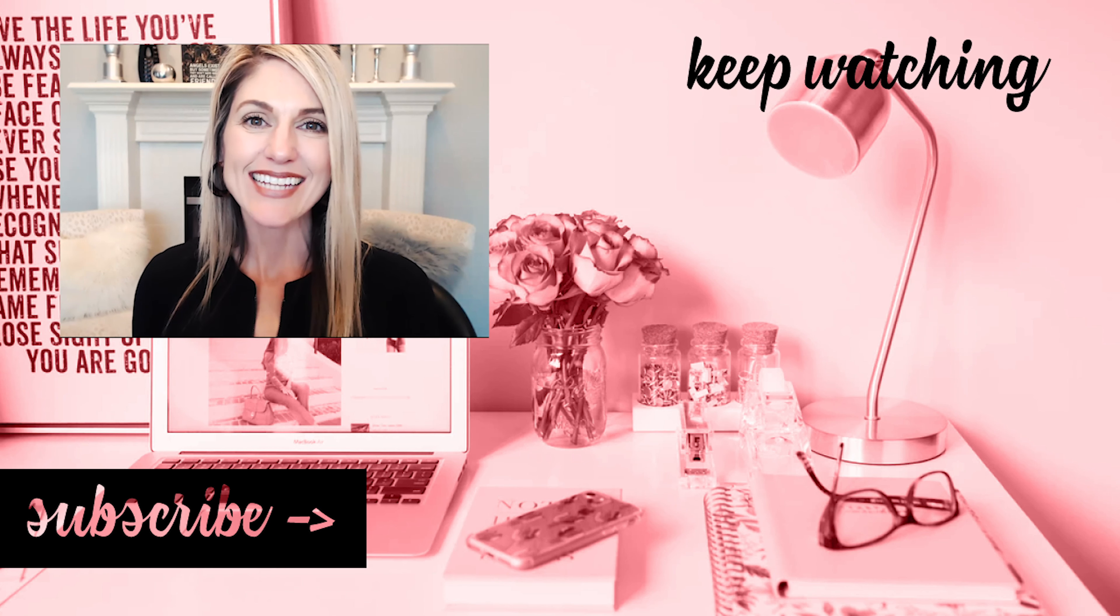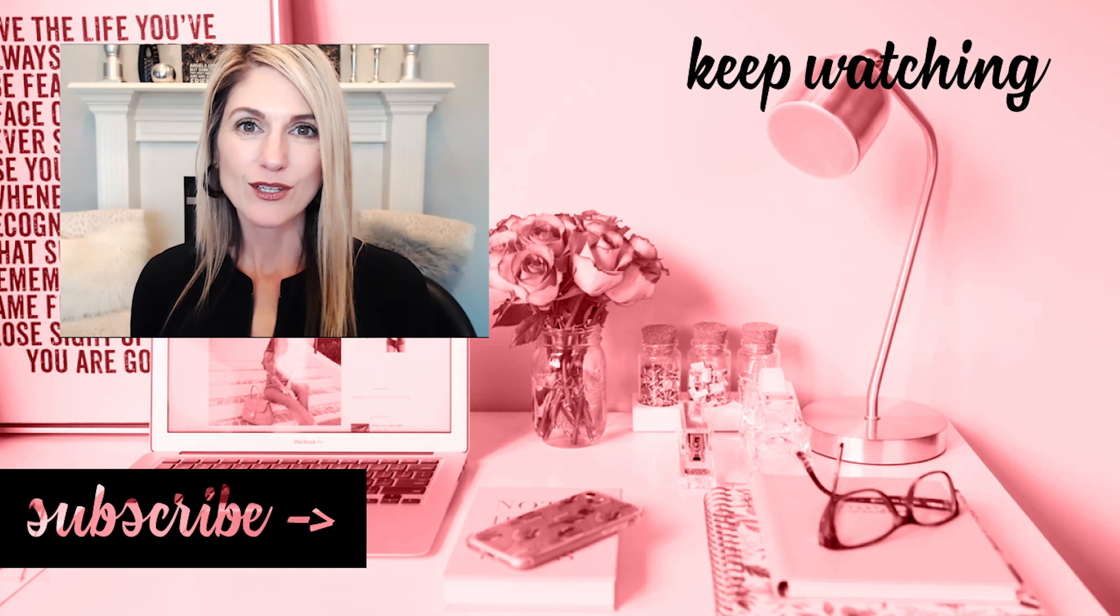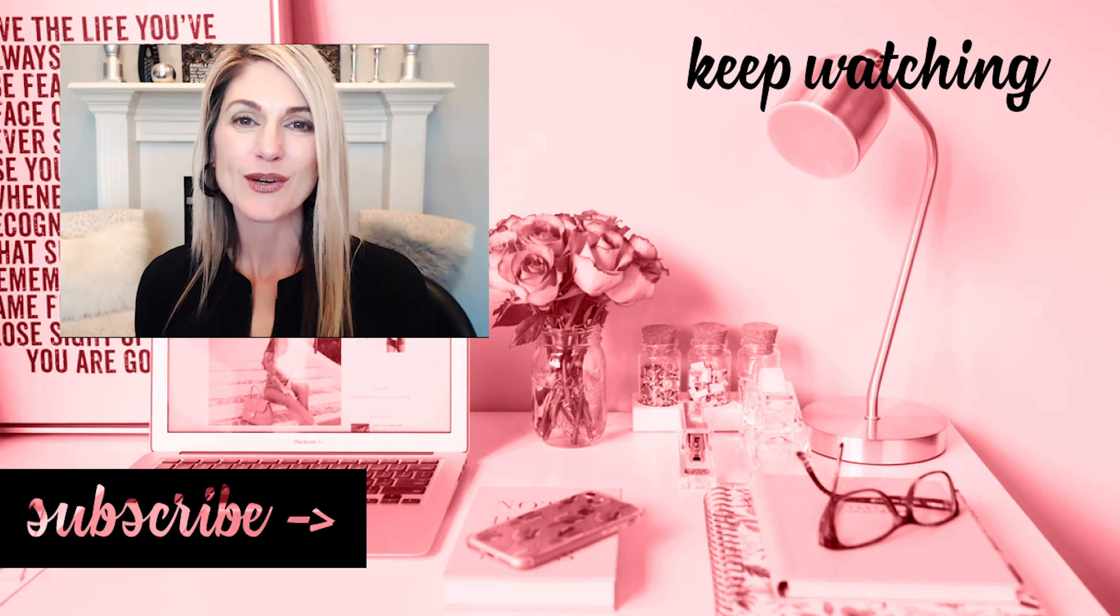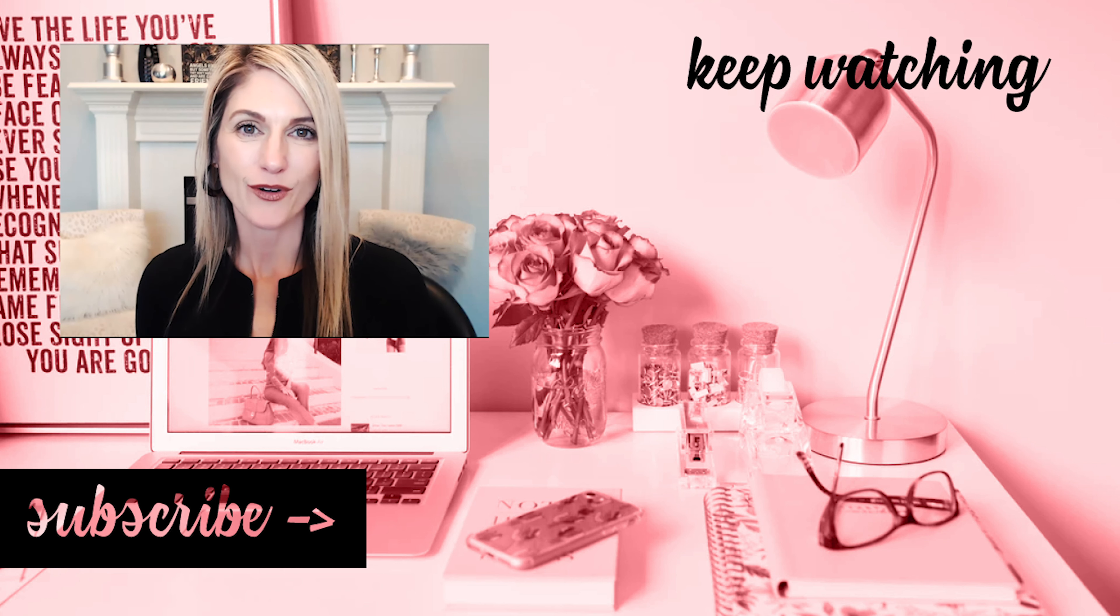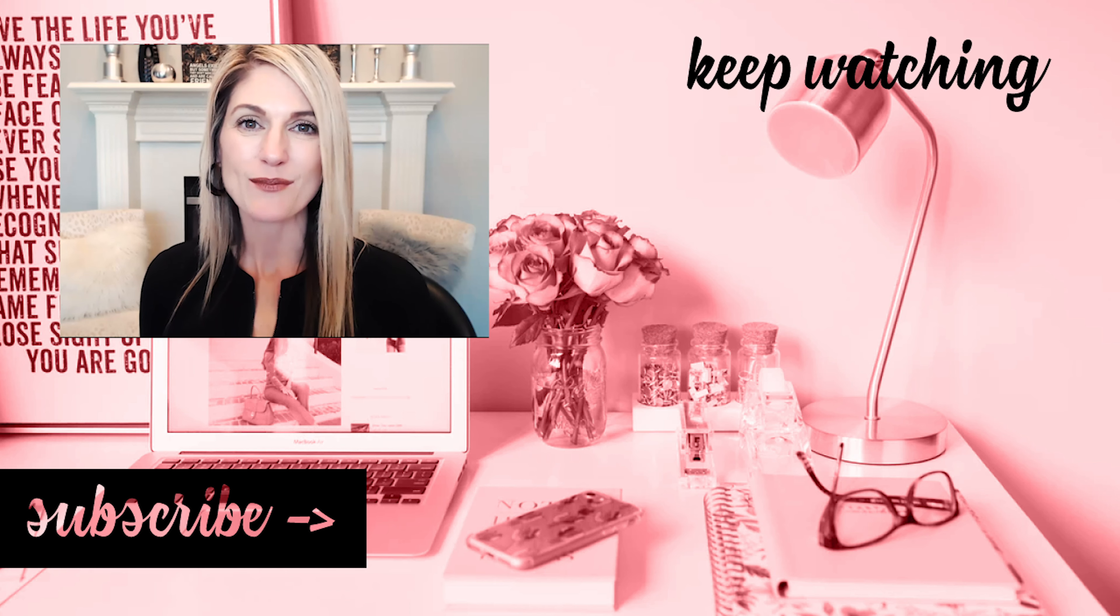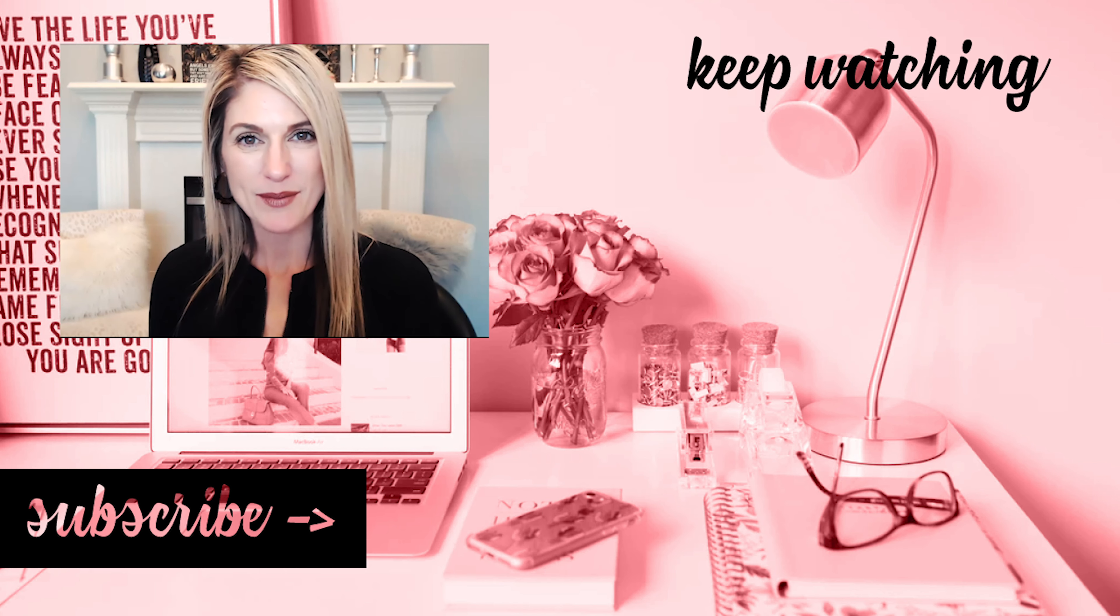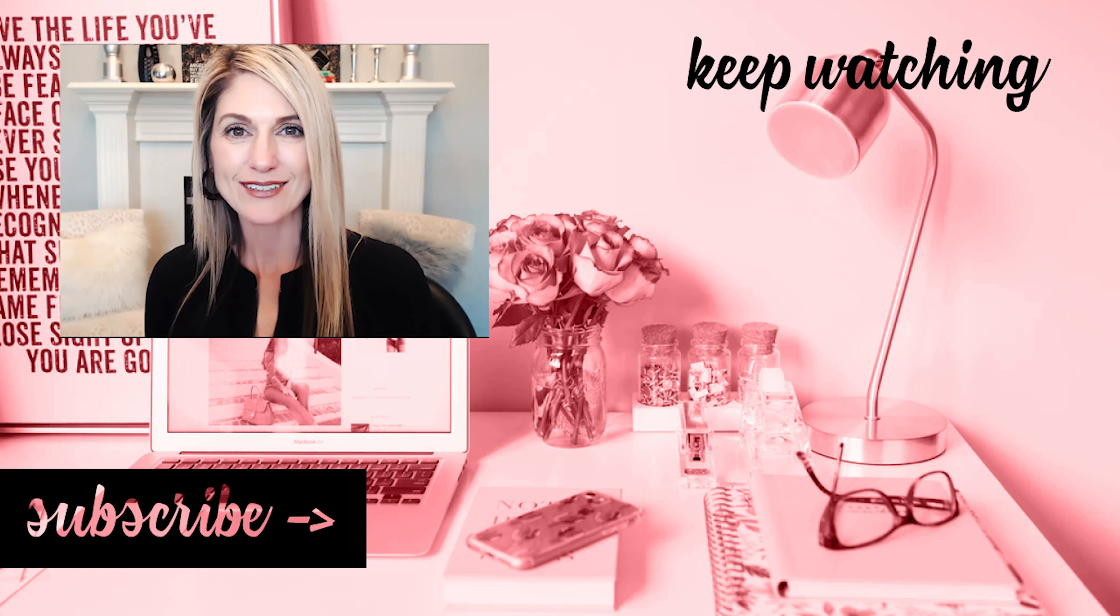And that's it. I hope you found this video useful where I share with you what's new in WordPress 5.4. If you're new here, consider subscribing and ring the bell to get notified of upcoming videos. Bye for now.